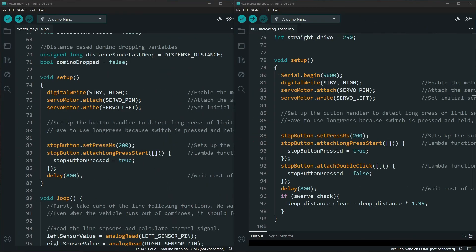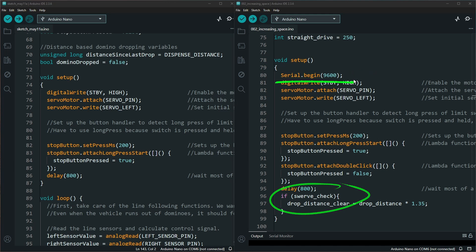The two other changes to the void setup allow us two different aspects. The first one, the serial begin, allows us to see what is happening in the serial monitor.